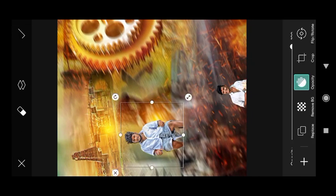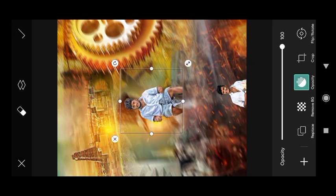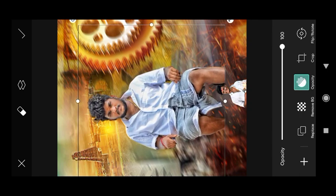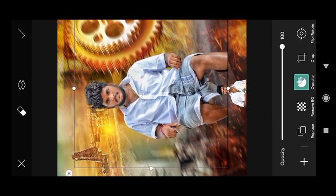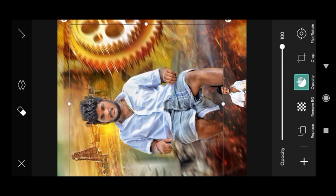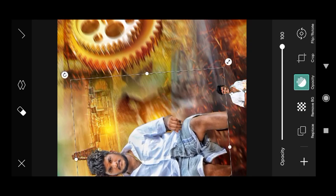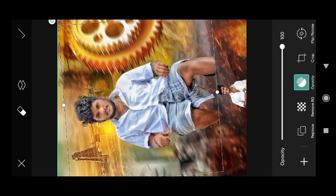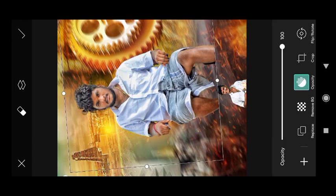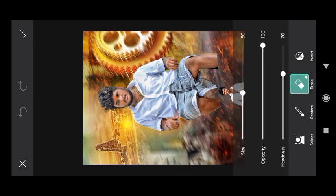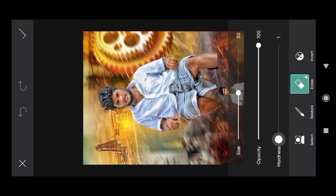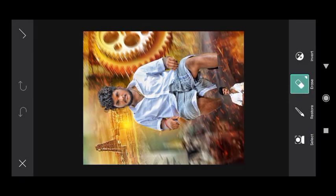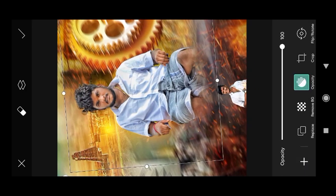We will edit it correctly. We will set the center to the center. We will erase using the eraser. We will put the center to the center. We will add the first image.